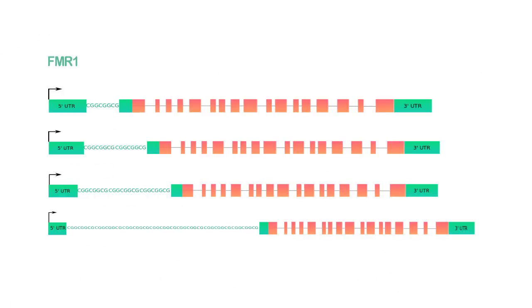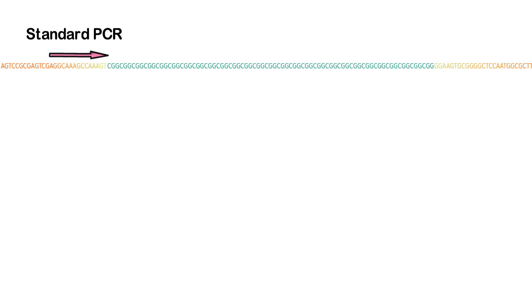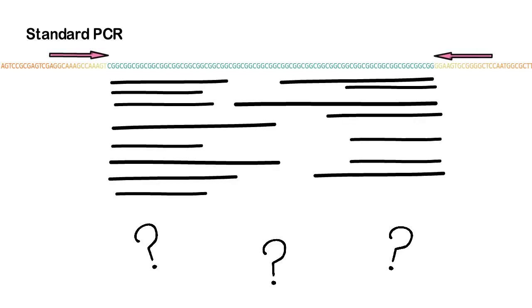Recall that Fragile X Syndrome is caused by an expansion of a CGG repeat within the 5-prime untranslated region of the FMR1 gene. Standard PCR methods are unable to aid in the diagnosis of disease as amplification of the CGG repeat is impaired due to the high GC content and the length of the region in carriers or affected individuals. For many years, the only test method to elucidate the size of the repeat was southern blotting.